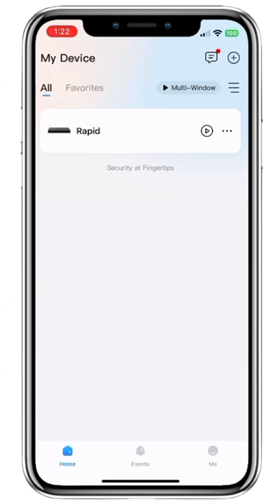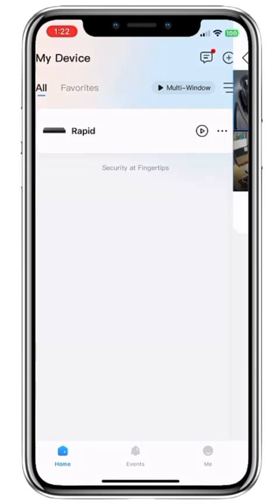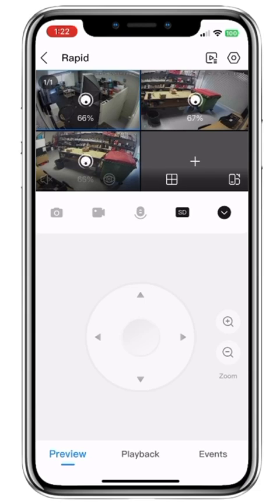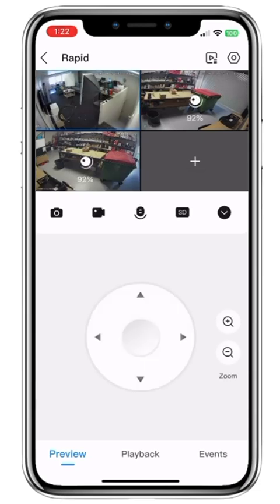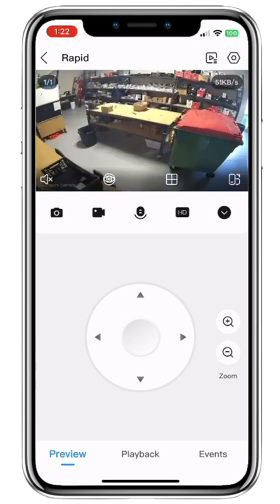To live view the CCTV system, simply click the play icon that's within a circle. It will then load a two by two live view. Once the cameras have loaded, we are going to go ahead and open up one of the cameras in full screen by double tapping the camera we'd like to view.